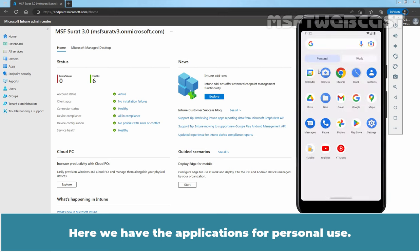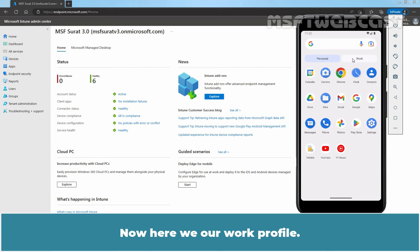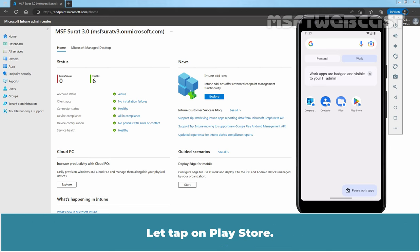Here, we have the applications for personal use. As we can see, we don't have any lock icon on any of the application. Now here, we have our Work Profile. If we tap on Work, then here we have Company Portal Application, Contacts, Files and Play Store. Let's tap on Play Store.